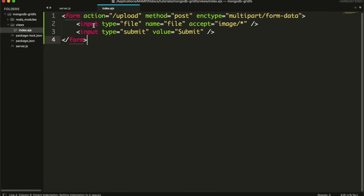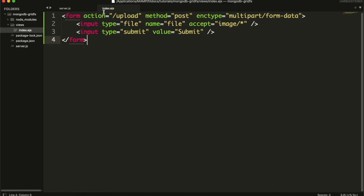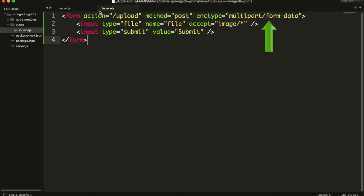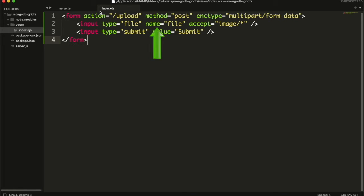And inside this file I will create an HTML form. Method will be post. Action will be the path that will handle this request. We will create this API in a moment. And set encoding type as multipart form data. It sends the form data in multiple parts because of large file sizes. We have an input field that will accept the file. I have set its name as file, and a submit button.